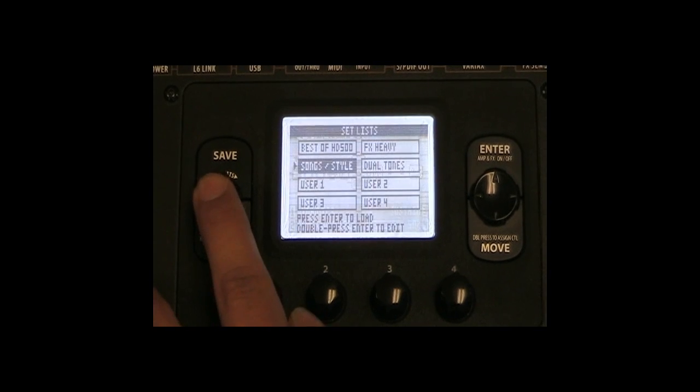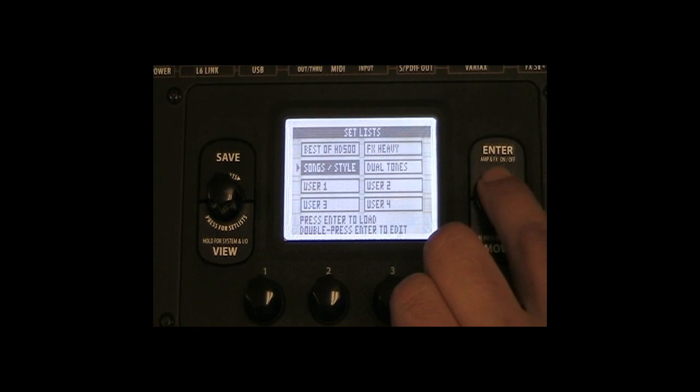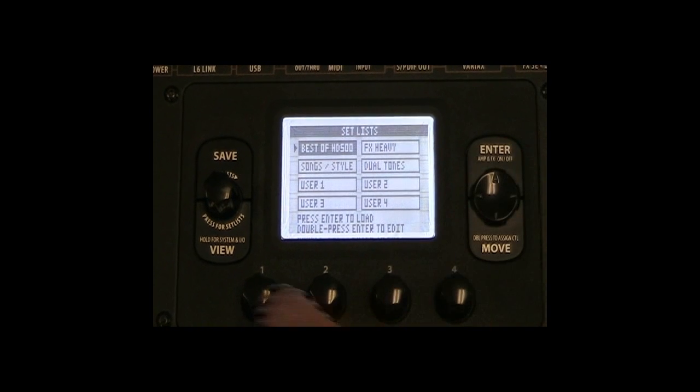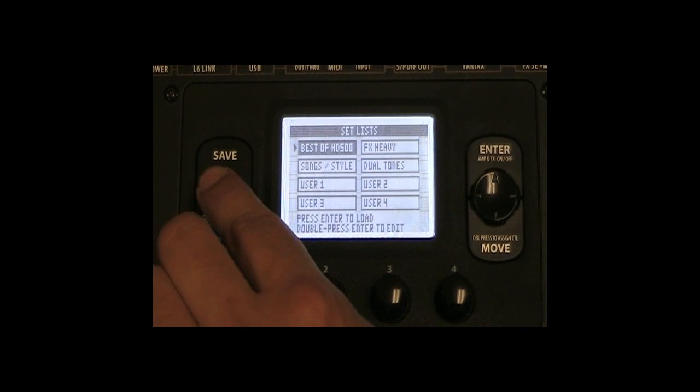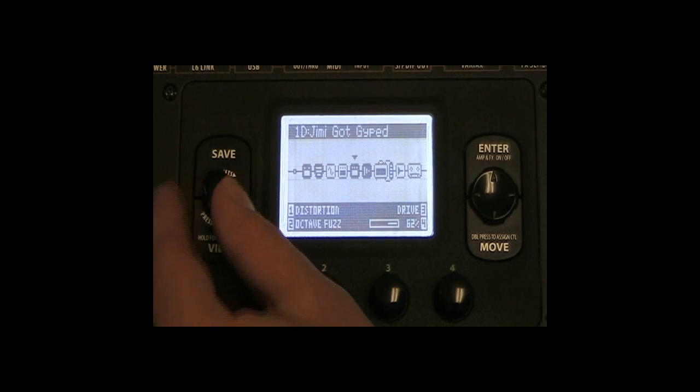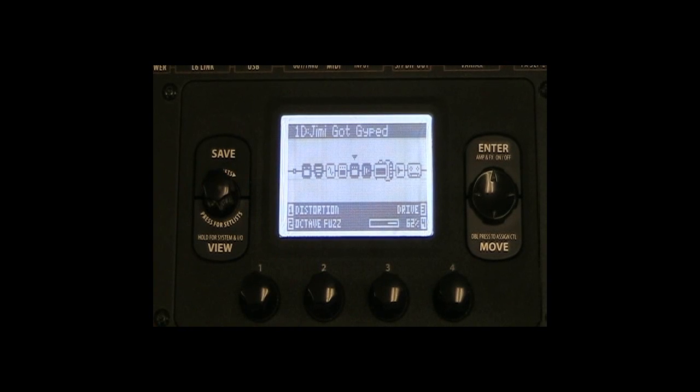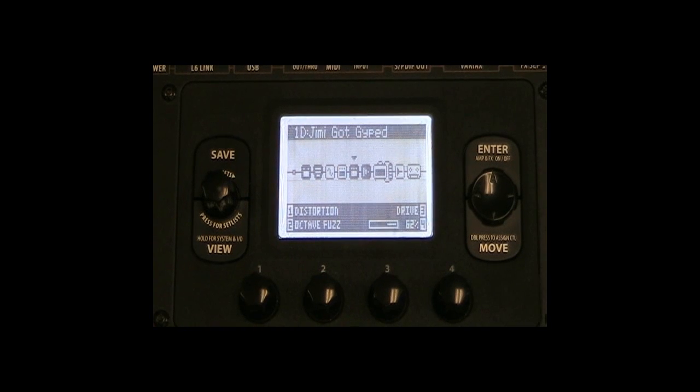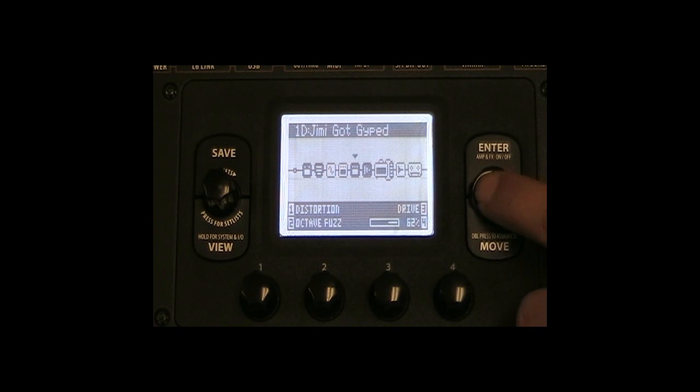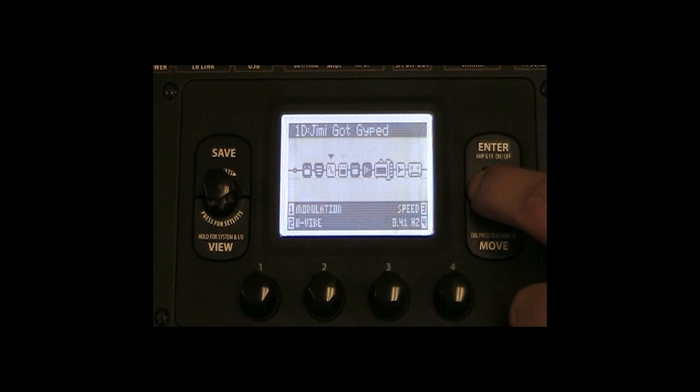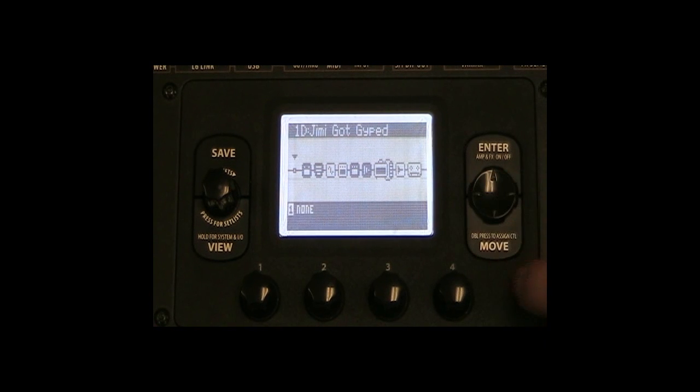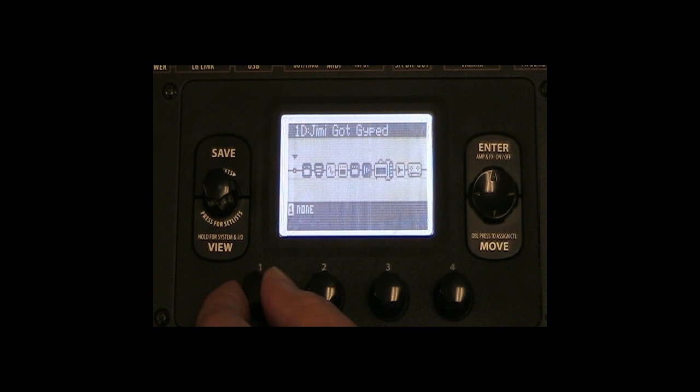Let's use Preset 1D Jimmy Got Chipped from the Best of HD500 setlist. Select the empty effects block with the arrow buttons and turn multifunction knob 1 clockwise to select effects loop.